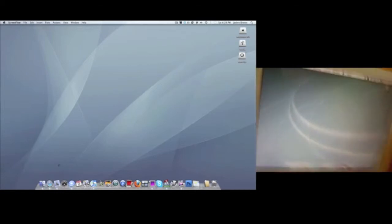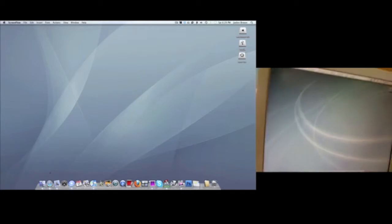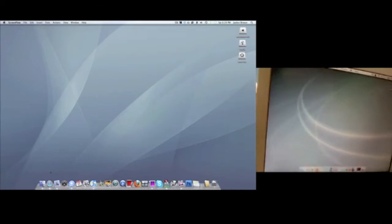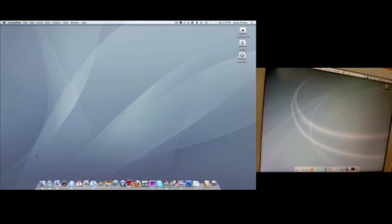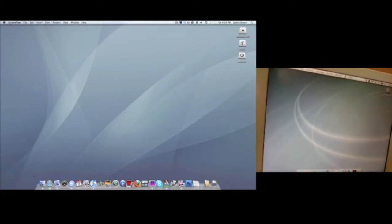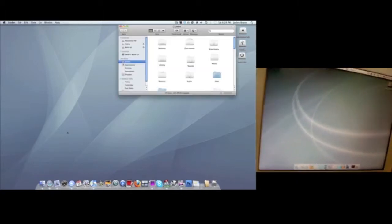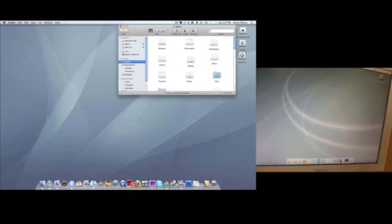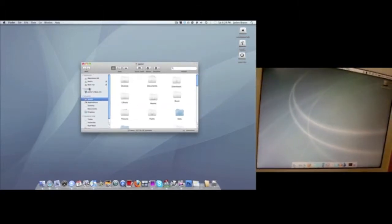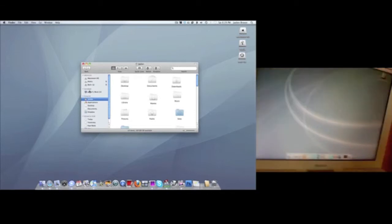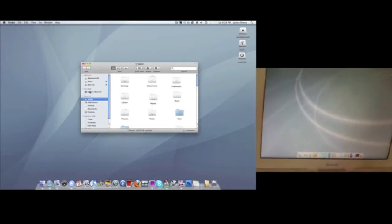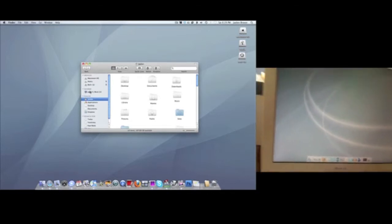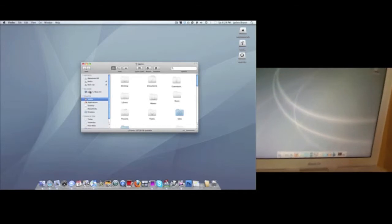Your first thing you want to do is, most likely on your main Mac, you want to go to Finder. As you can see on this side here, you're going to see your second Mac.